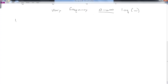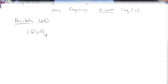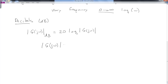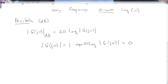Now let's take a look at decibels. A decibel is defined as: the magnitude of G(jω) in dB equals 20 times the log of the magnitude of G(jω). Decibels are useful because when the magnitude of G(jω) equals one, then log|G(jω)| equals zero. So unity gain, when we express G(jω) in decibels, is just 20 times zero — we get zero dB.